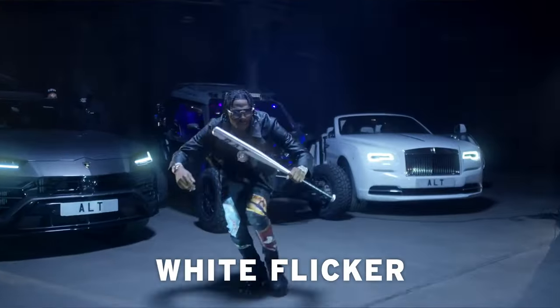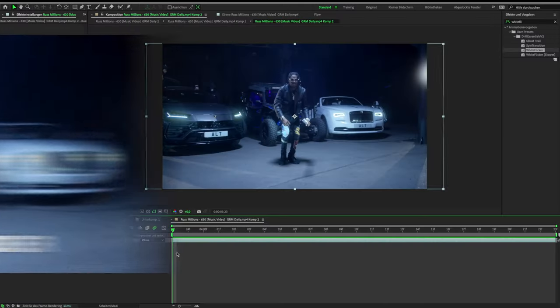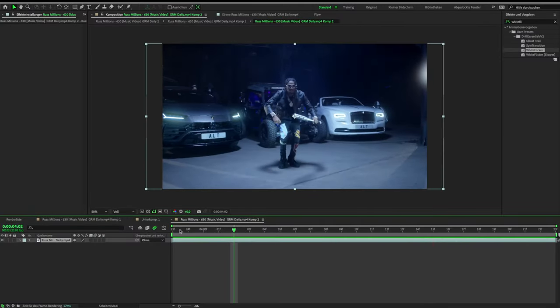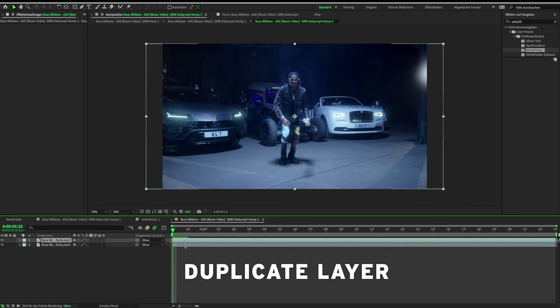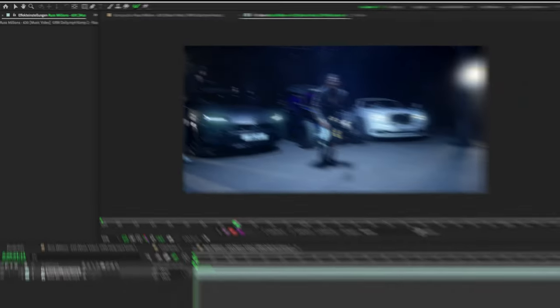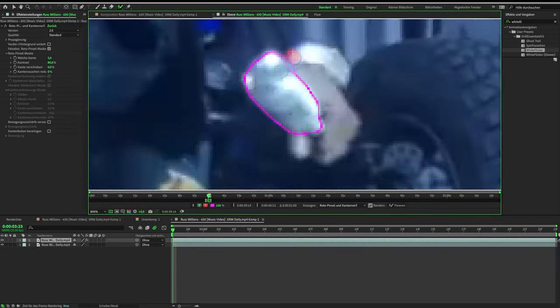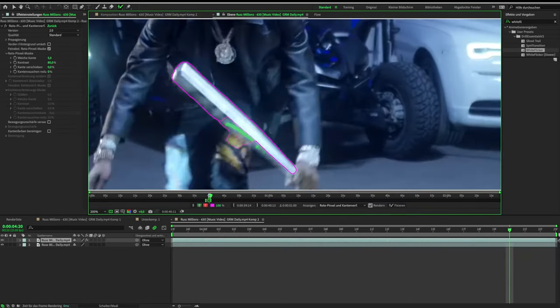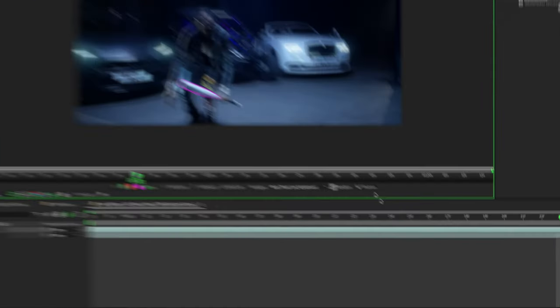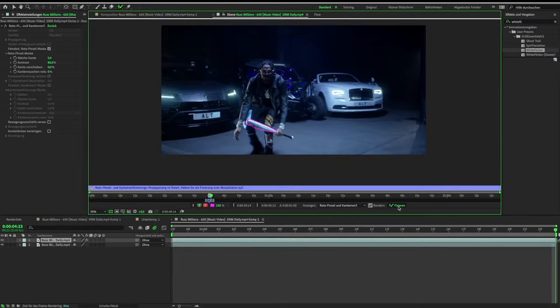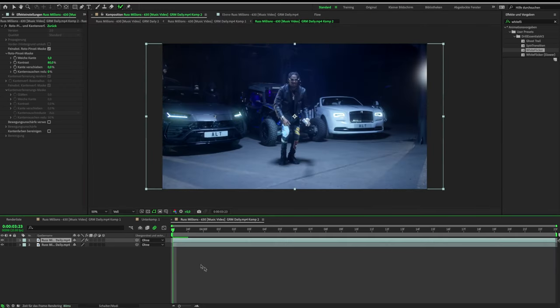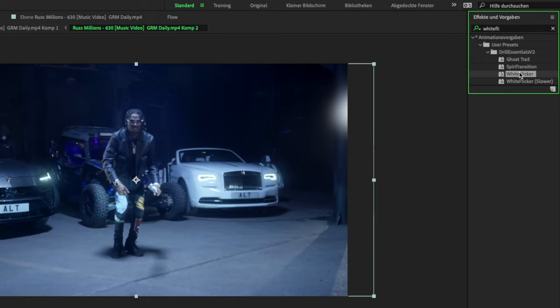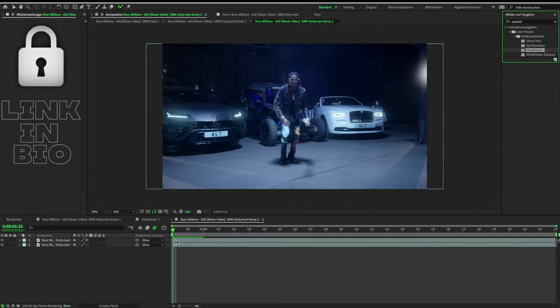The next effect is the white flicker effect. For this effect, you need to duplicate your layer again and rotoscope the object. When you finish, just drag the white flicker preset on your object and it should look like this.